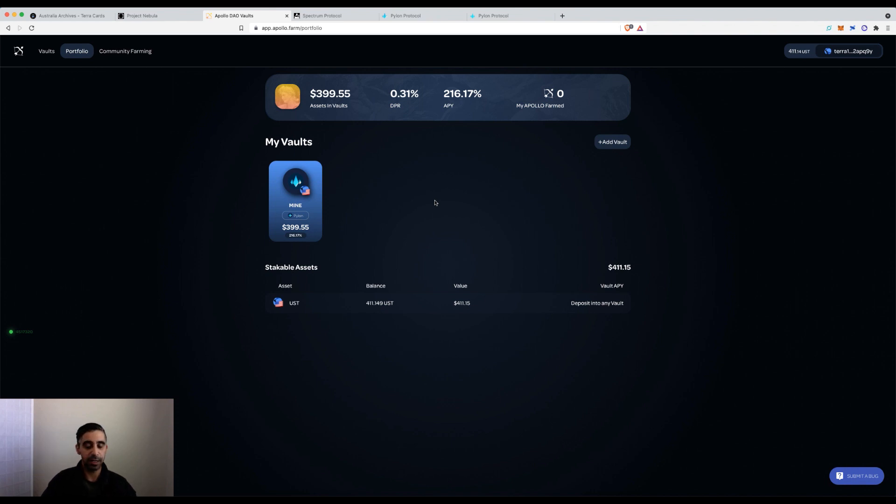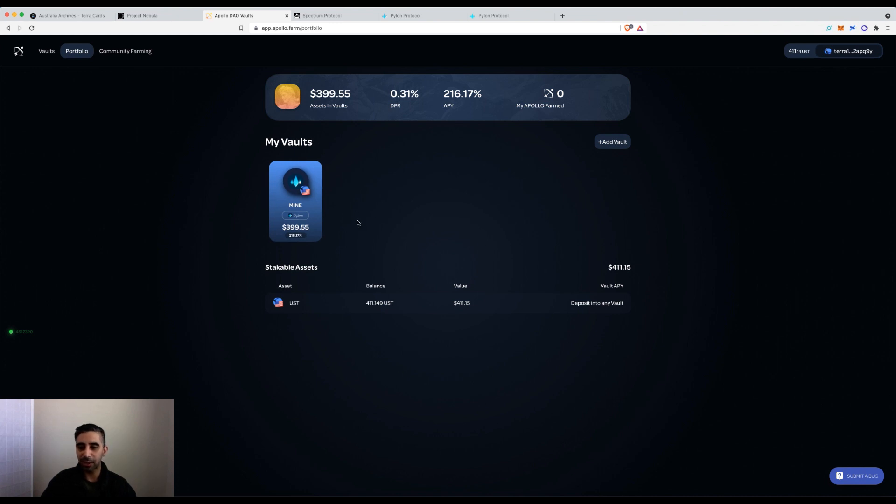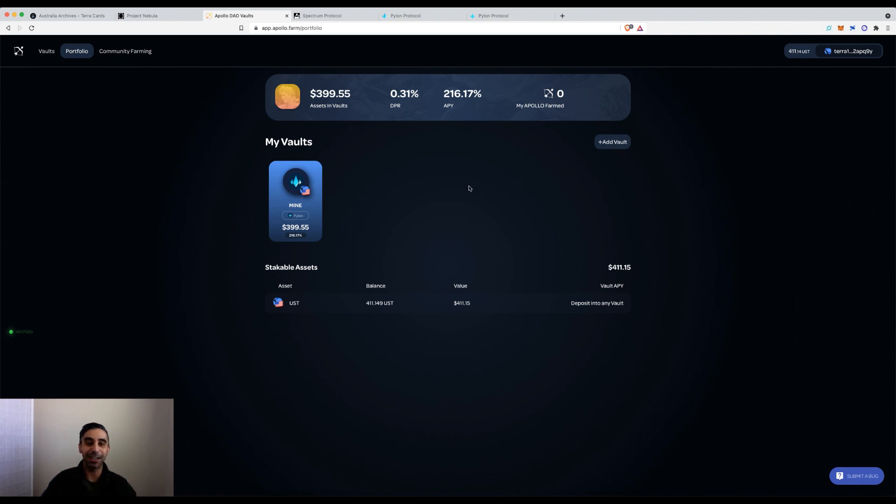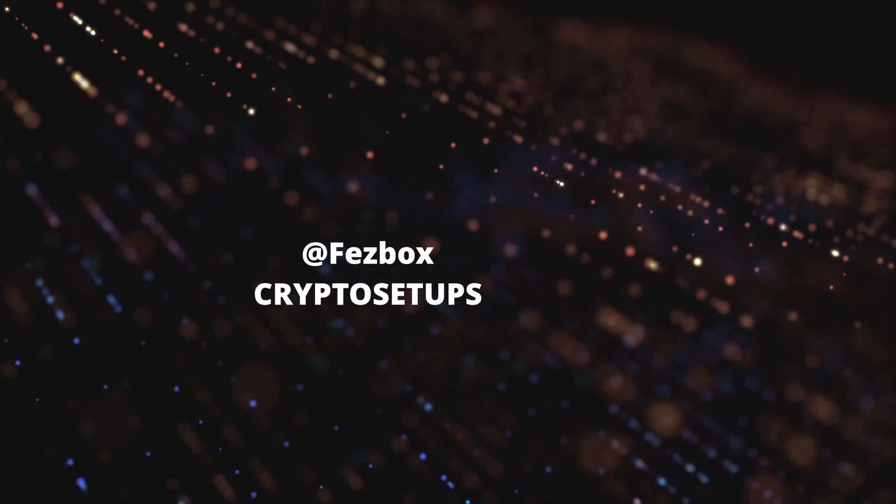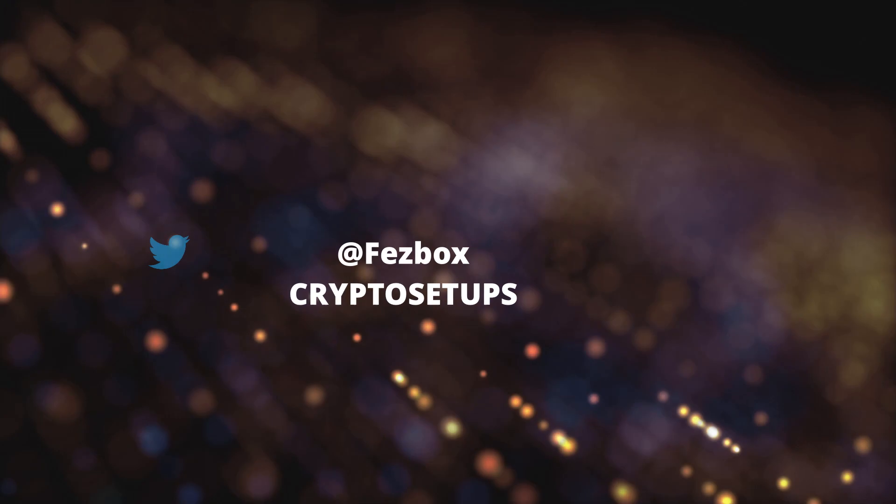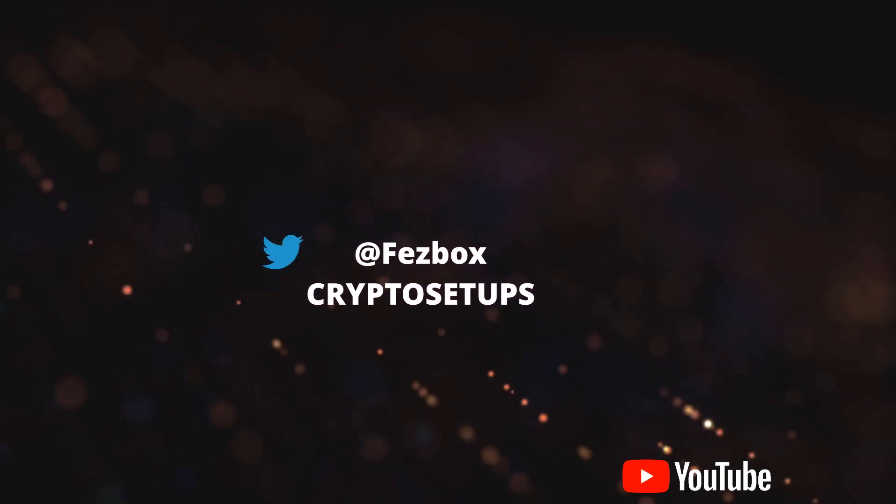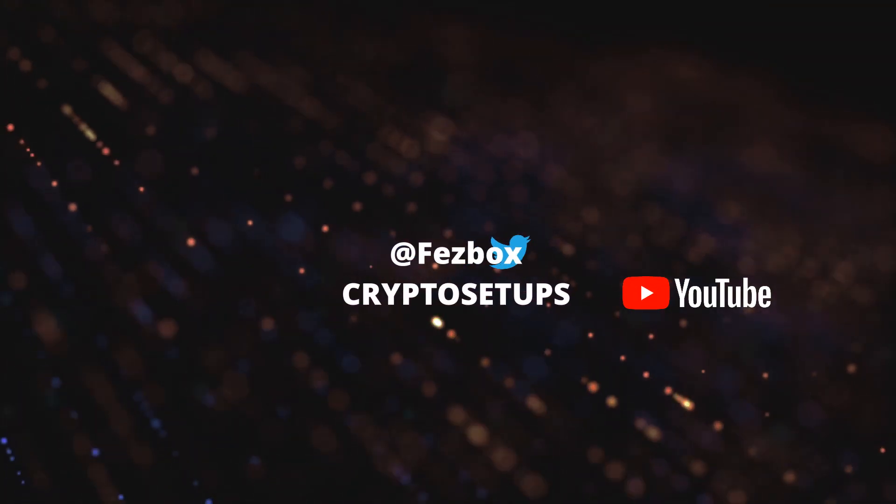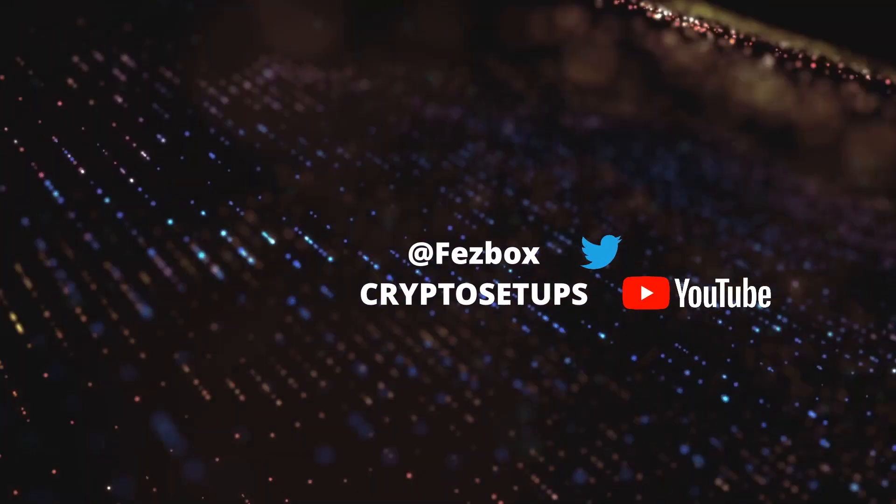Once again, I hope this has helped. If you like my content, please share, like, subscribe, share it to more Lunatics. I'm going to try to make more Terra ecosystem content. The next one on the list is the Spectrum Protocol I'm going to cover soon. Thanks for watching everyone, take care. Bye-bye.